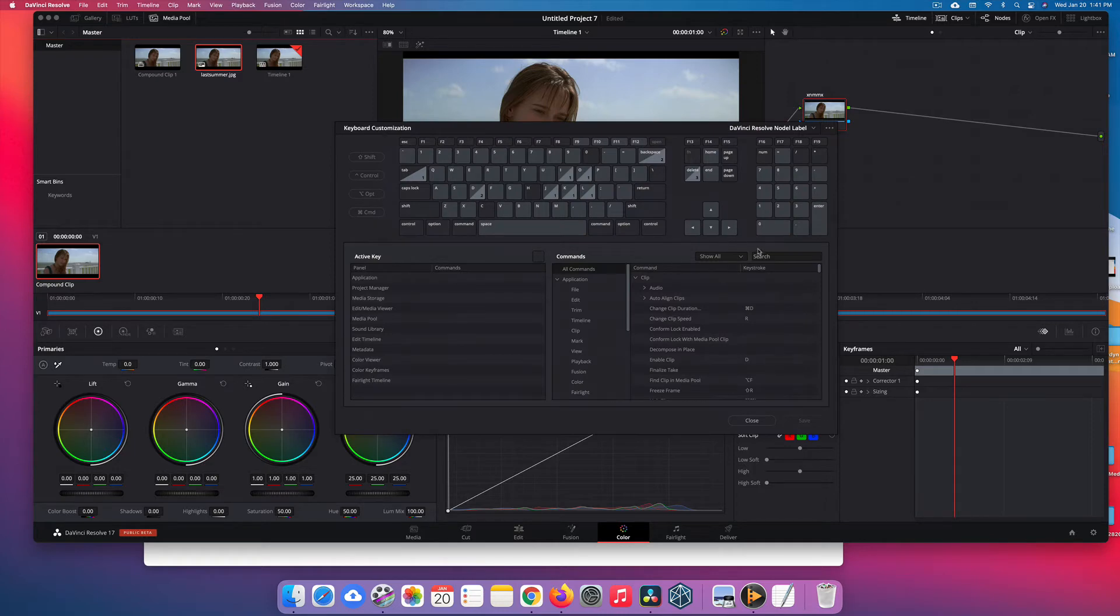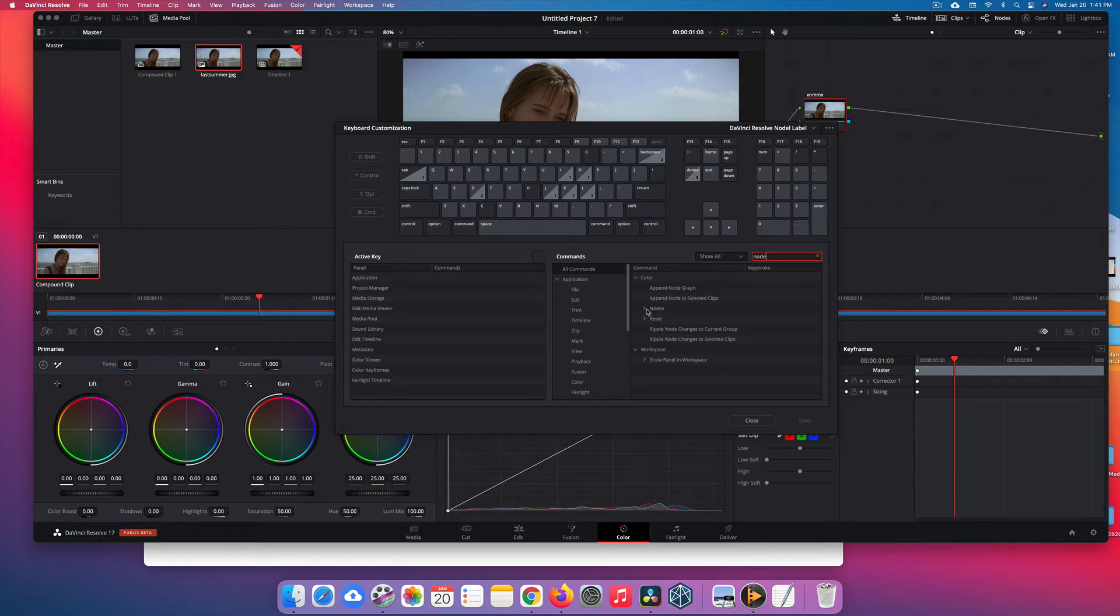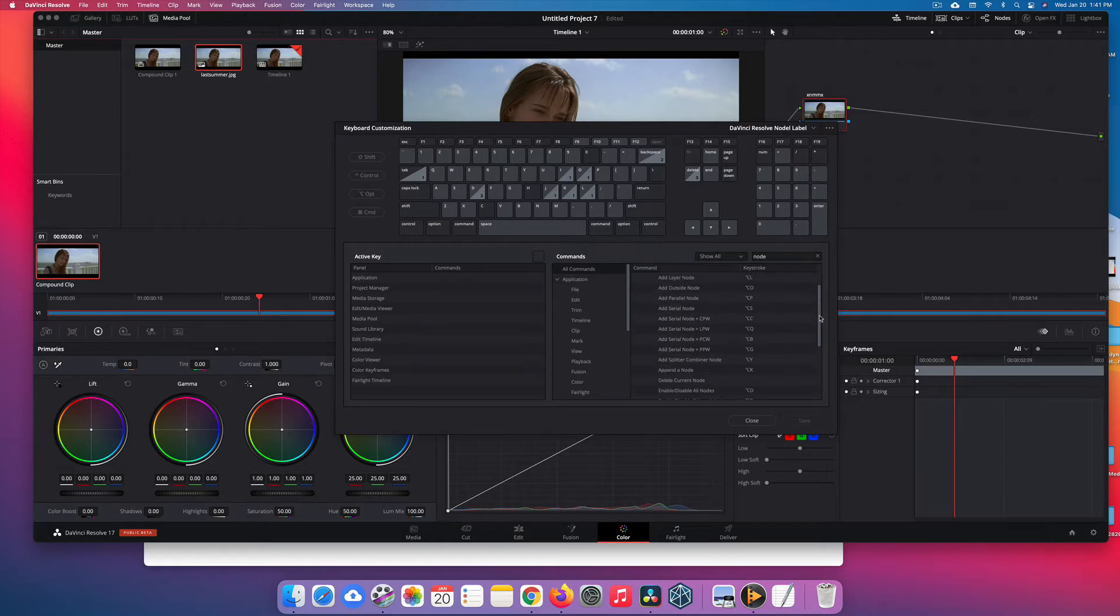Go over here and type in 'node,' then come down here and click on this. These are the keyboard shortcuts associated with the nodes.